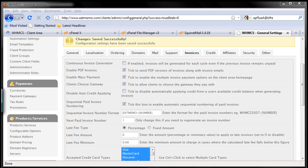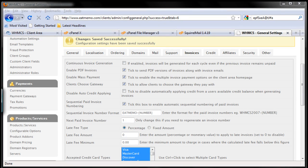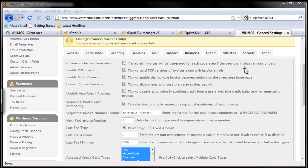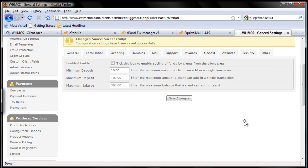Okay, so after we have updated our invoice settings, we're going to go to credit here. Let's go there right away, so this is pretty simple.